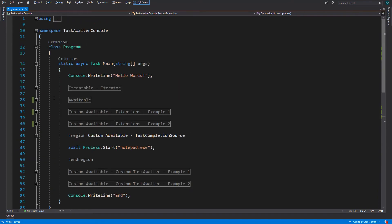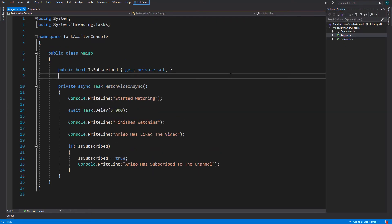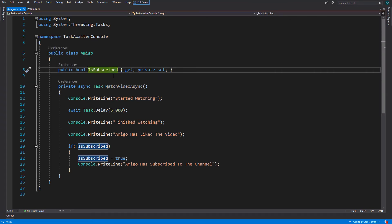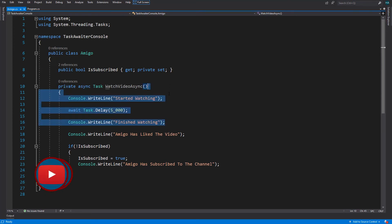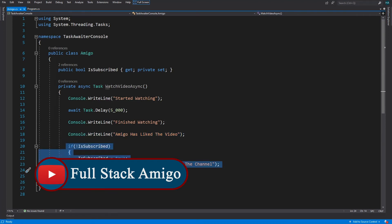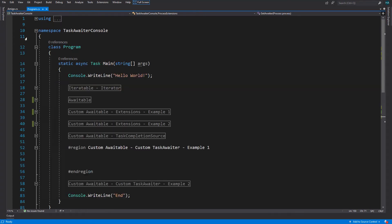Now let's create our very own custom task awaiters. I've created a class called Amigo representing the viewer. It has a boolean property IsSubscribed indicating whether you're subscribed to the channel, and a private WatchVideoAsync method which simulates watching a video, then likes the video and subscribes to the channel if not already subscribed. Let's say we want to await an Amigo object directly.